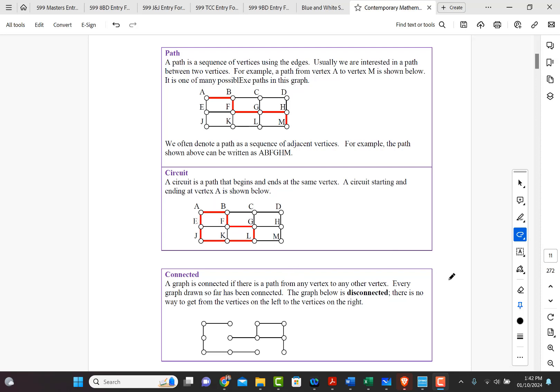All right, connected. So when we use the word connected, what we mean is a graph is connected if there is a path from any vertex to any other vertex in the graph.